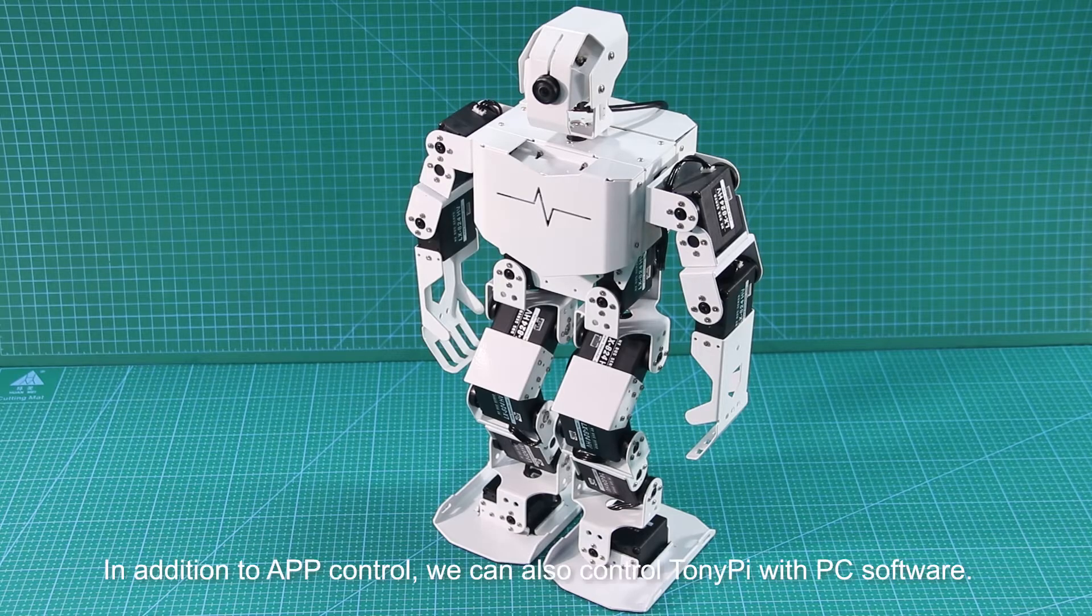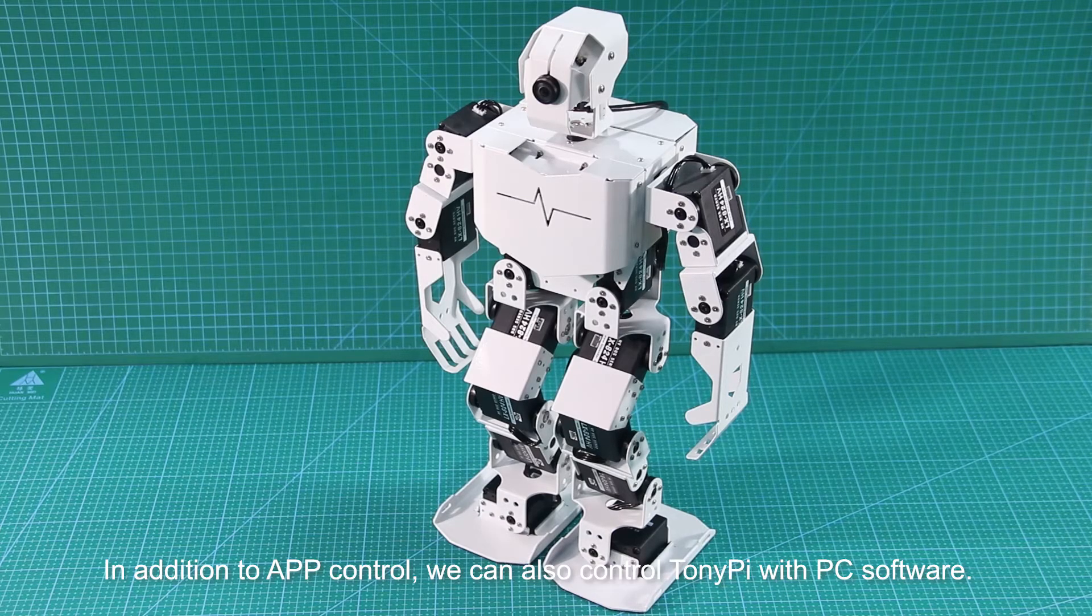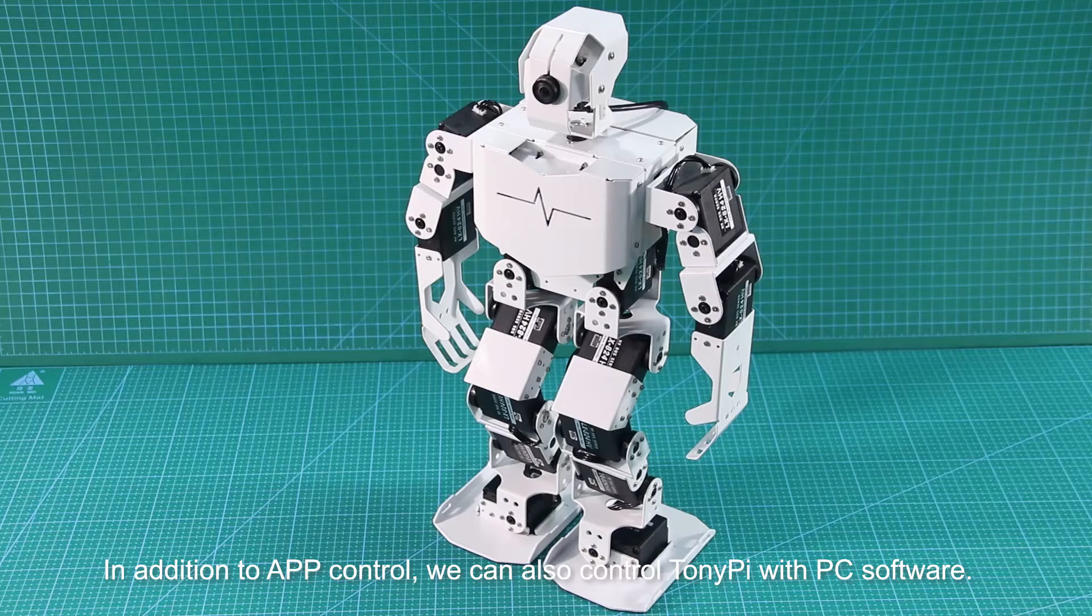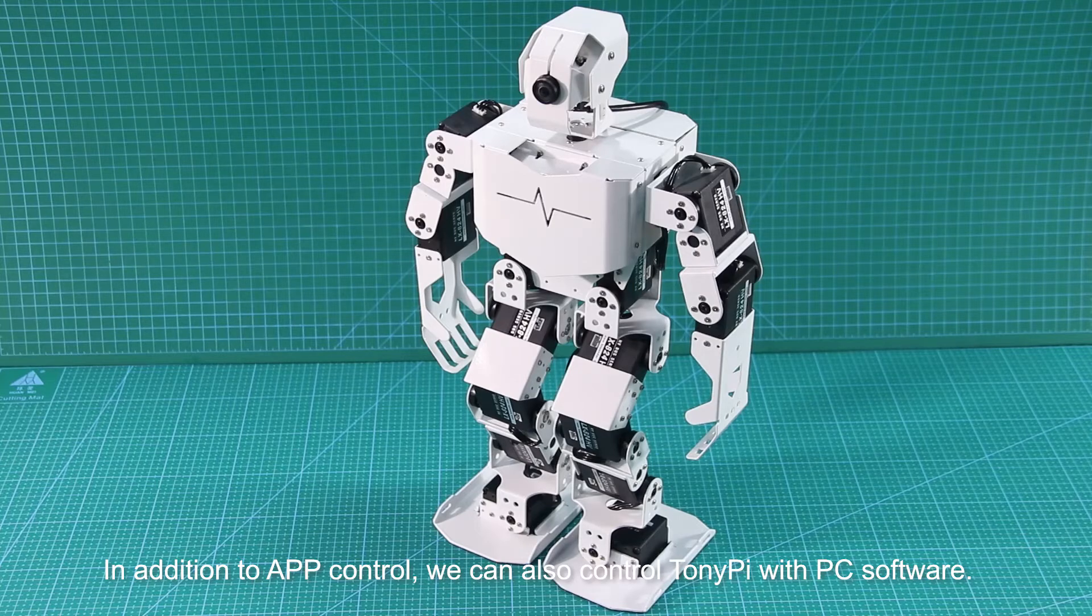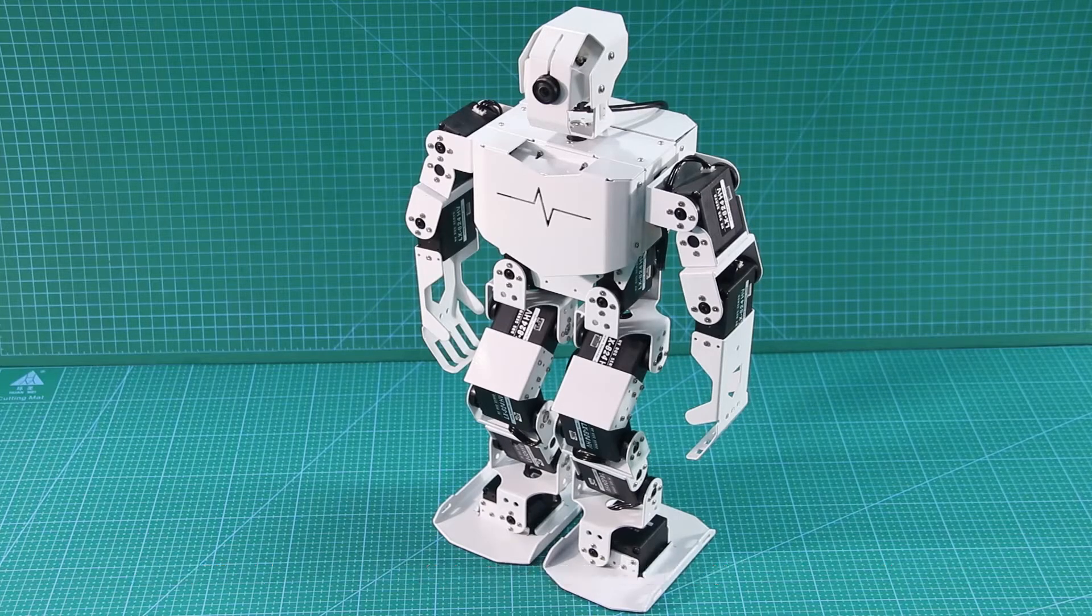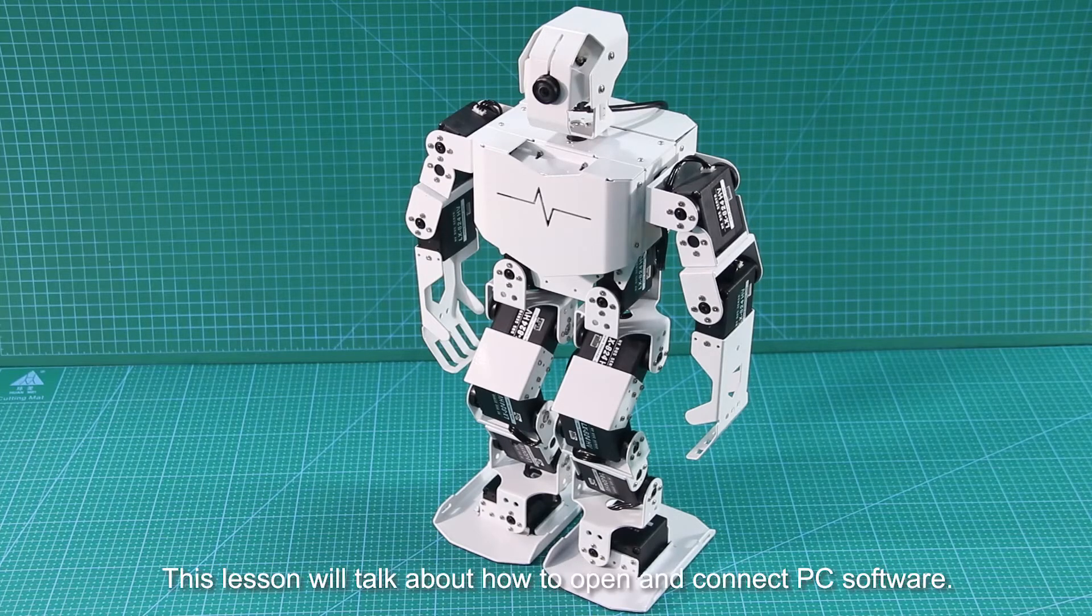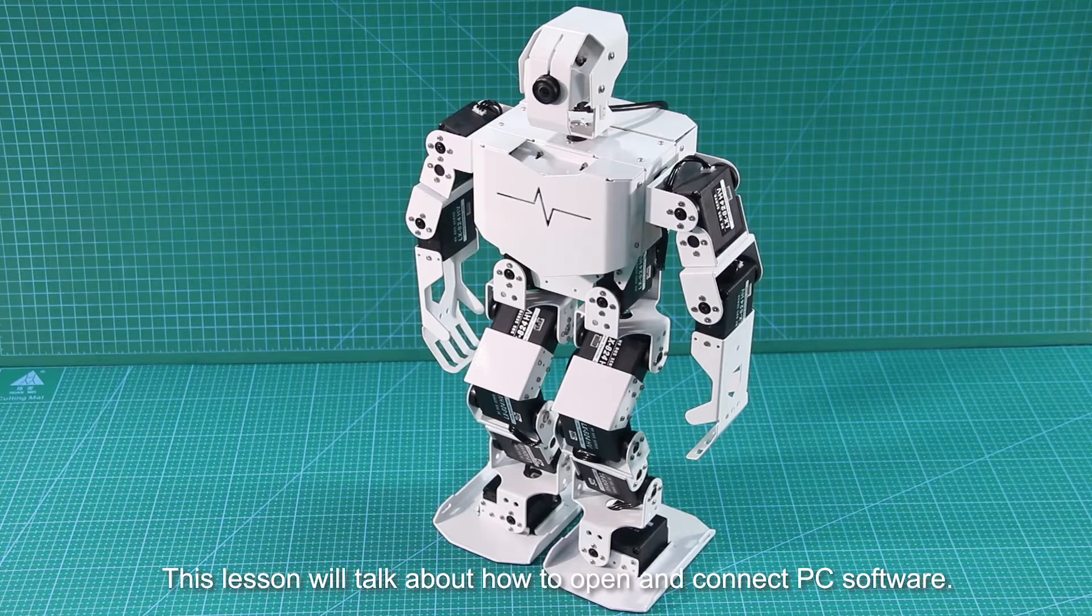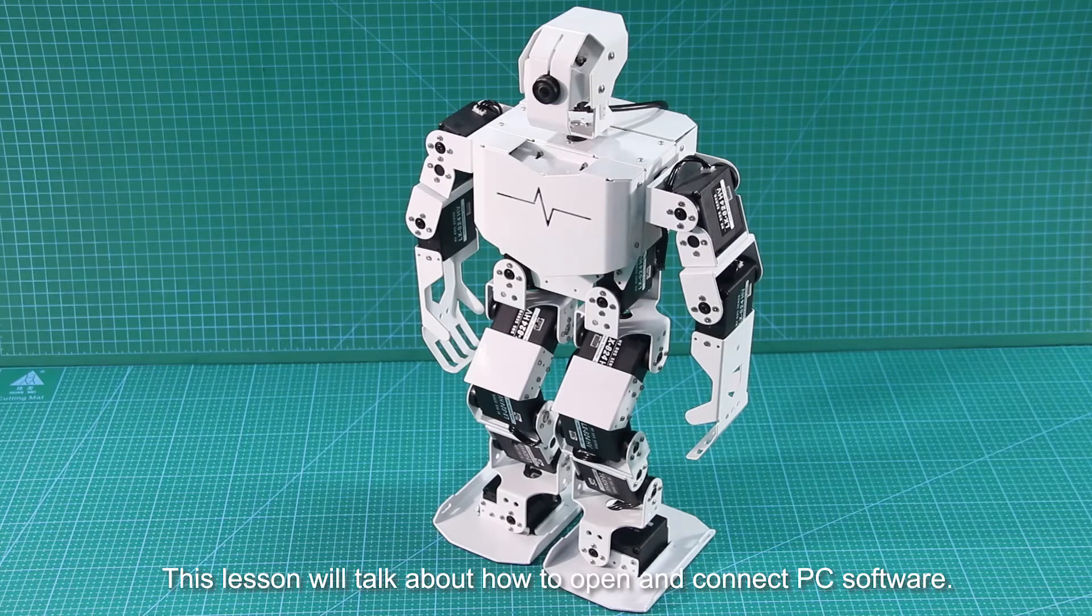Hey guys! In addition to app control, we can also control TonyPi with PC software. This lesson will talk about how to open and connect PC software.